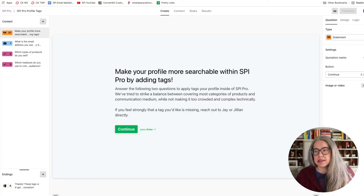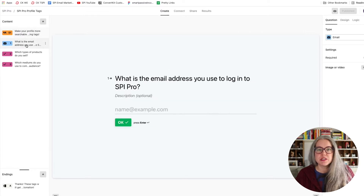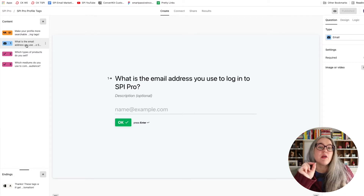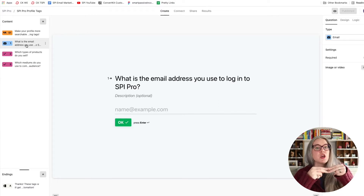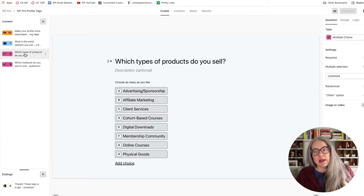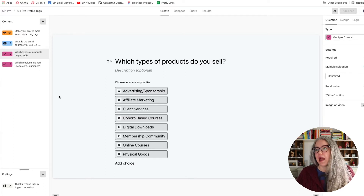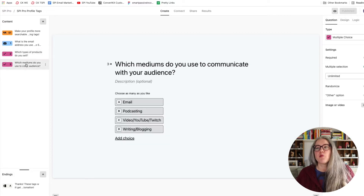The next step is to set up a form which will allow your members to self-select their tags. I used Typeform here, and you can use whatever type of form you're used to using as long as it's ultimately compatible with Zapier. My form is really simple — it asks just a few questions. The first question collects their email address, and you need to make sure you tell them that the email address has to match whatever they're using to sign into your Circle community so the tags will get to the right person. Then I'm asking what products do you sell, and what mediums do you use to communicate with your audience.